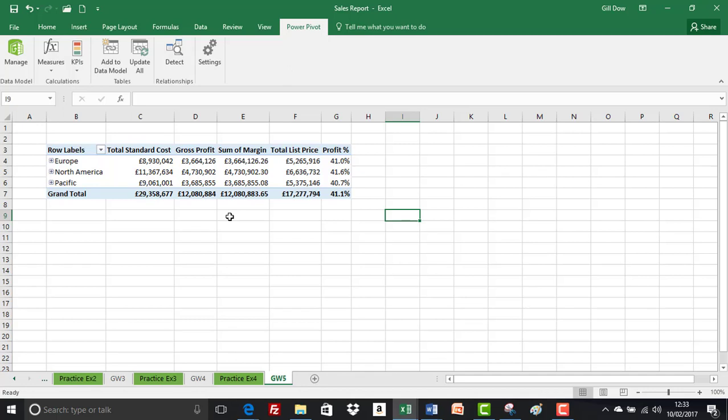The other big factor in when to use calculated columns as opposed to measures is that calculated columns take up a lot of memory, a lot of processing power, because each of the calculations are in a row context and they're computed or calculated at source.